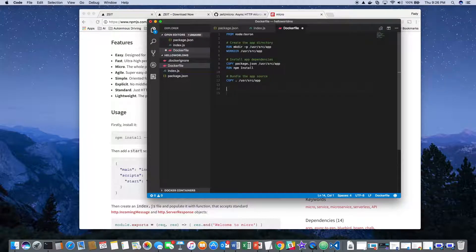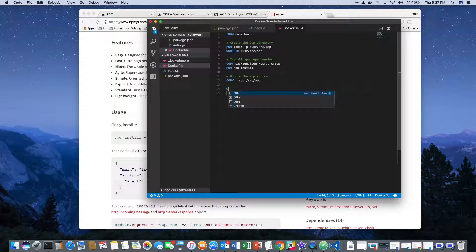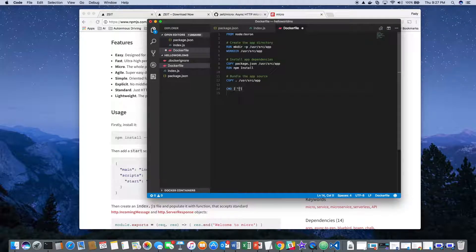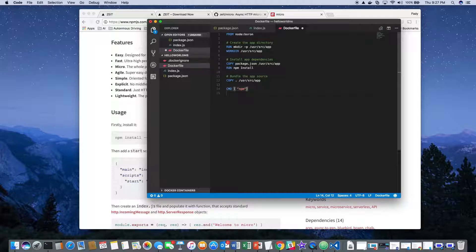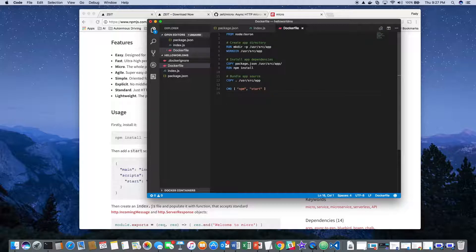Then we execute the command for starting. Then we save it.